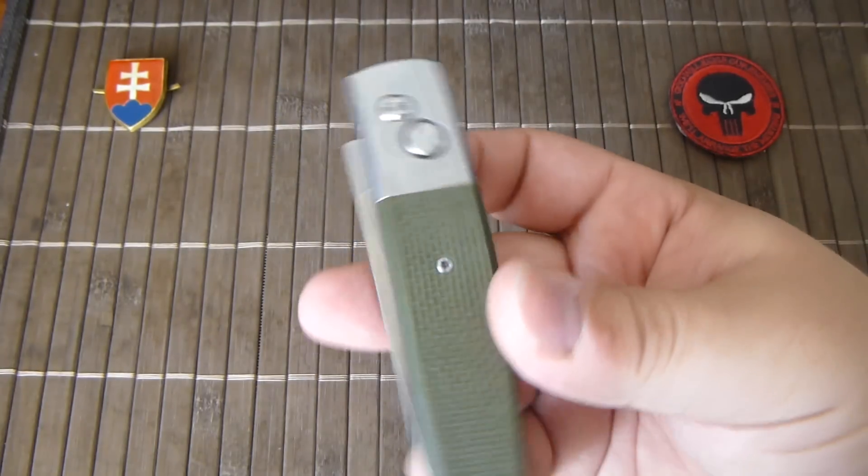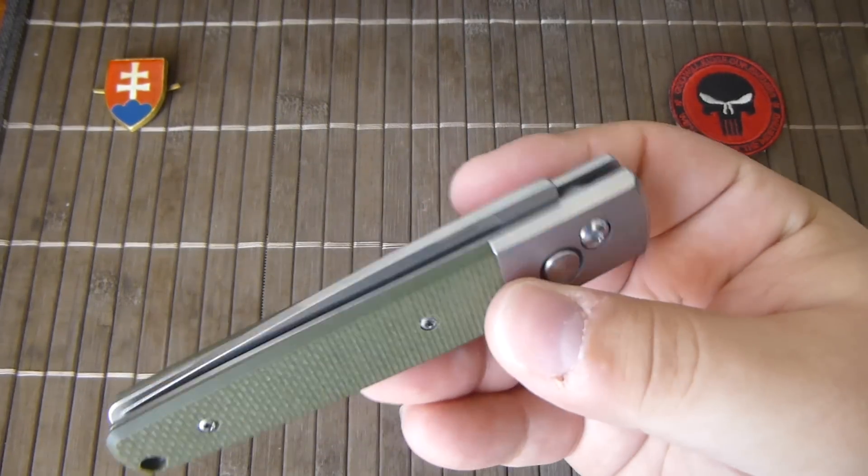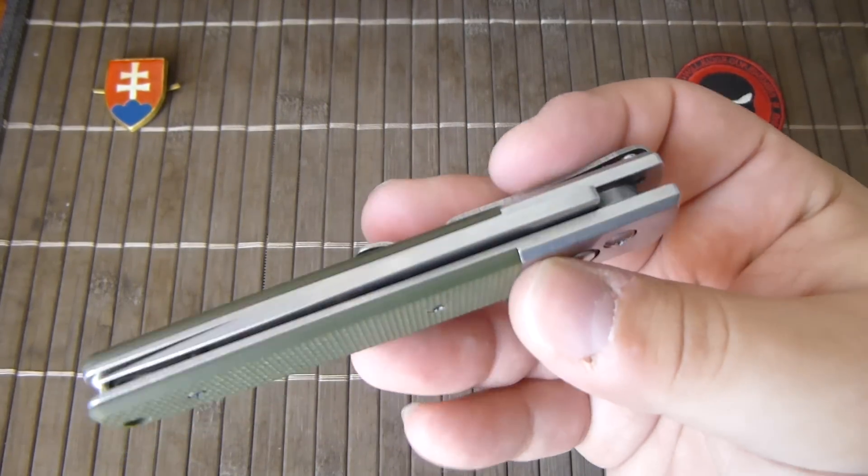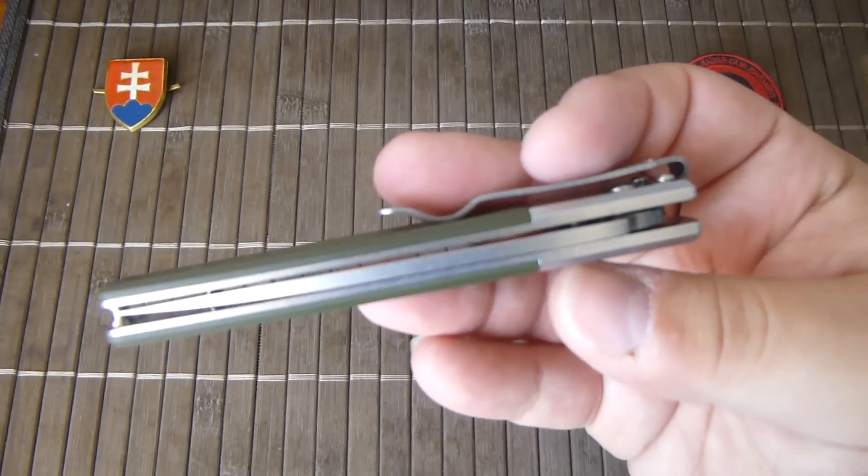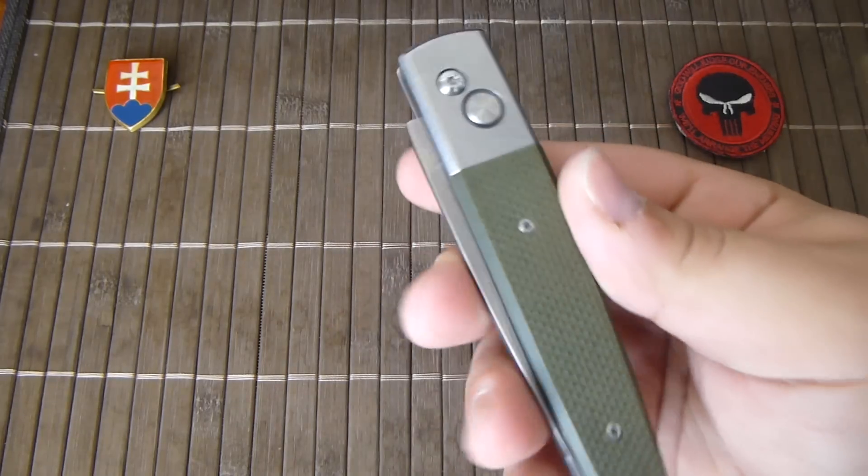You can find them on eBay and on different knife related sites.